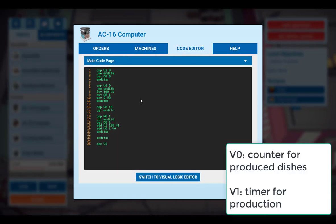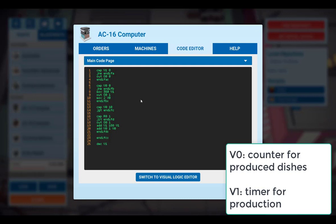Within this code there are two variables: V0, which is a counter for the number of dishes that have already been produced, and V1, which is a timer for our production.